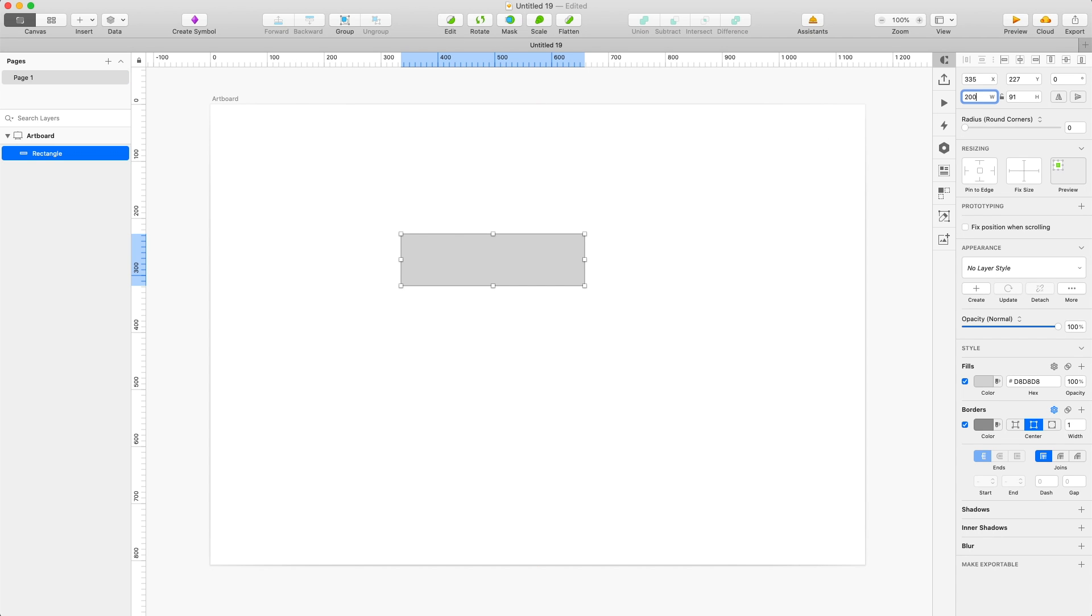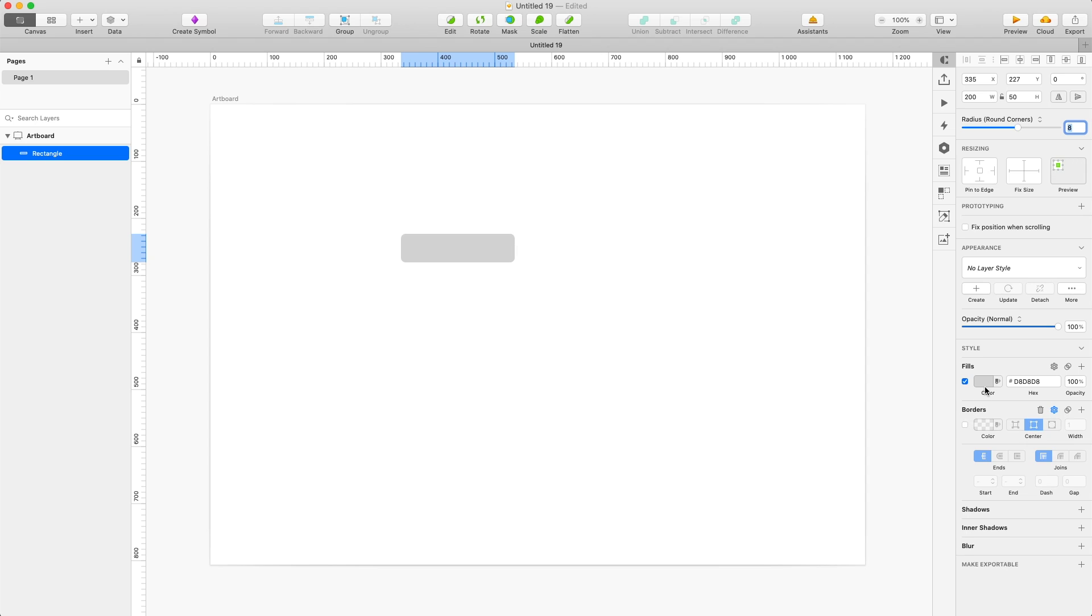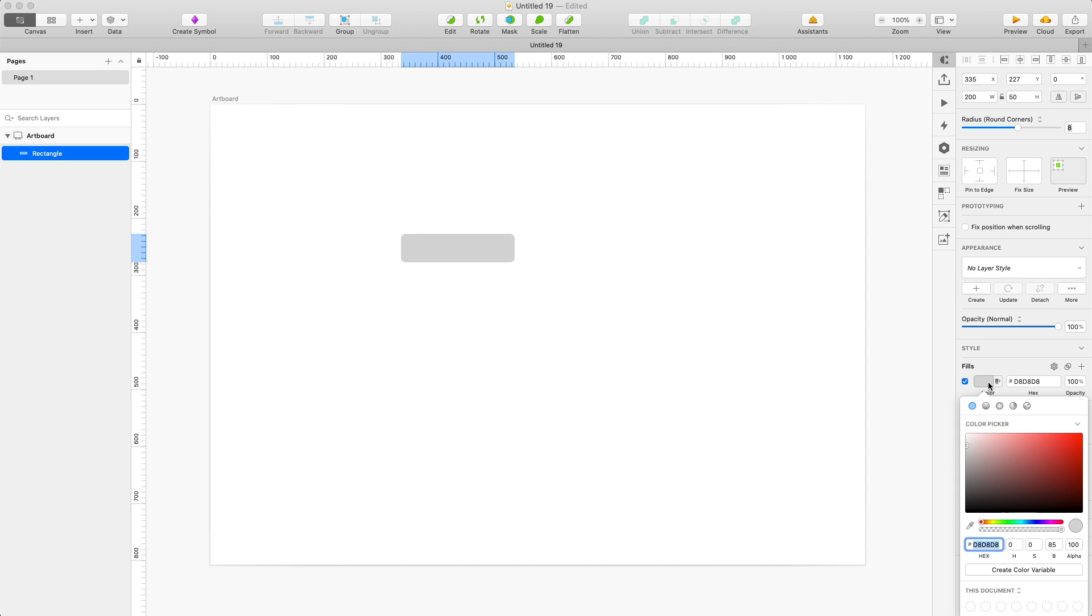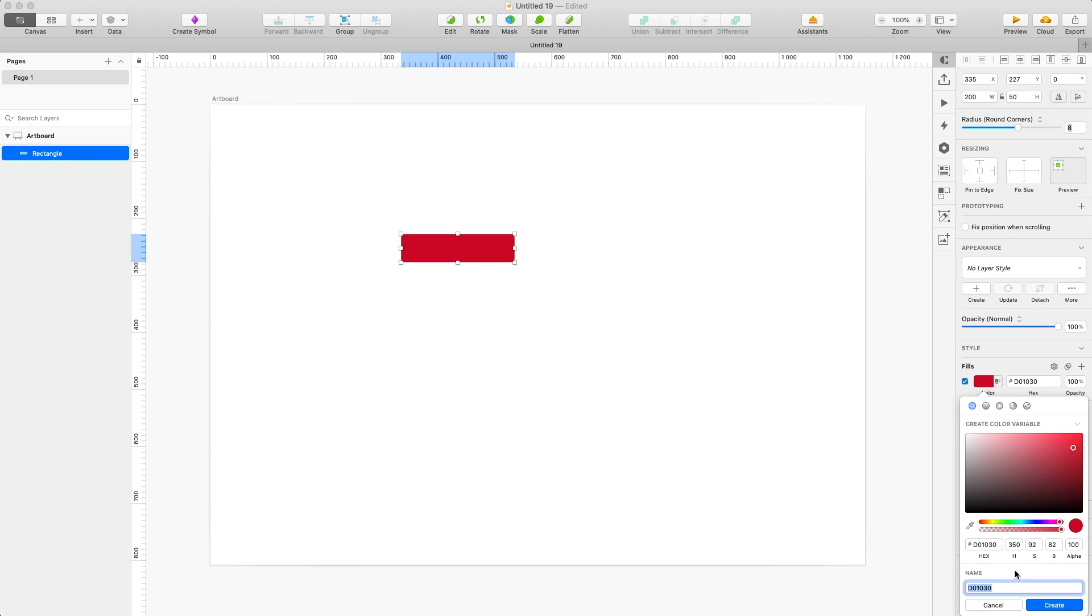So I'm creating a typical button that's gonna be 200 by 50 and I'm gonna round the corners just a little bit and then pick a color. When 15 years ago I was working at an agency doing website designs, I still remember one of the colors to this day and it's this specific shade of red.